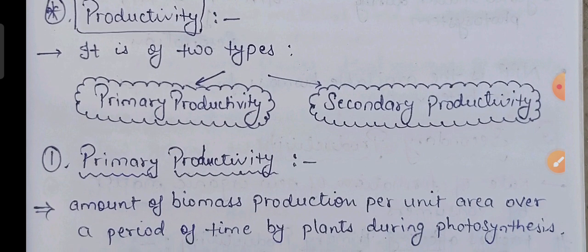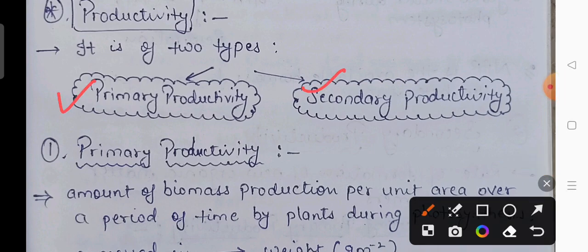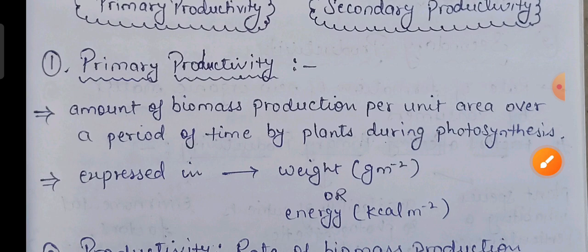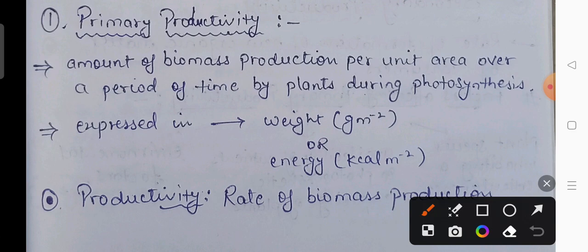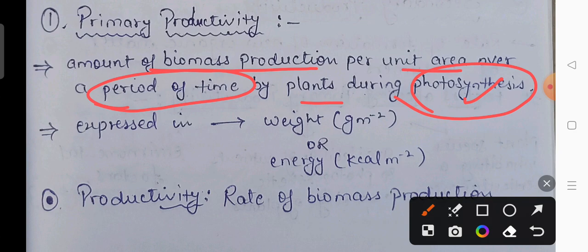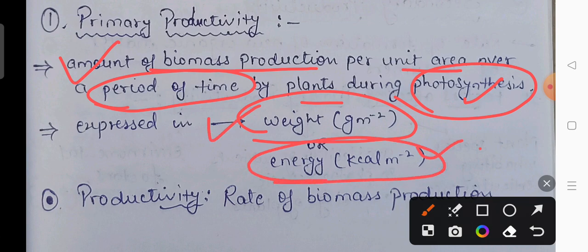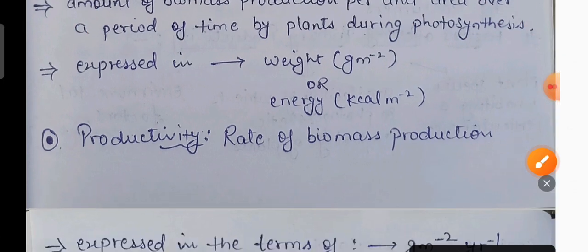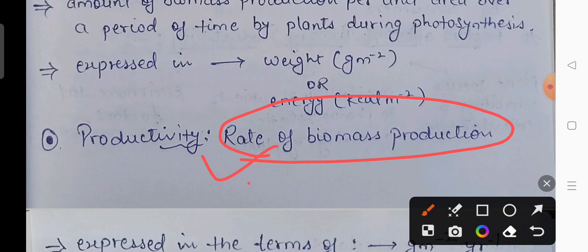Ab hum woh 4 components ek ek karke detail mein samjhenge. Sabse pehla topic hai productivity. Basically productivity is of two types — it could be primary productivity or secondary productivity. The amount of biomass production per unit area over a period of time by the plant during photosynthesis is known as productivity.